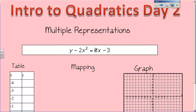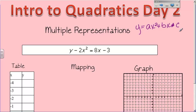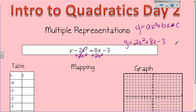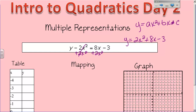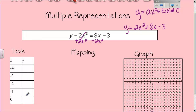Here is the function: y minus 2x squared equals 8x minus 3. The first thing you need to know is that standard form of a quadratic function has to be y equals ax squared plus bx plus c. I can't graph anything unless it is in standard form. So the first thing I have to do is get y all by itself. I'll add 2x squared to both sides, and write it in the correct order: y equals 2x squared plus 8x minus 3. This way I can find my a, b, and c really easily.